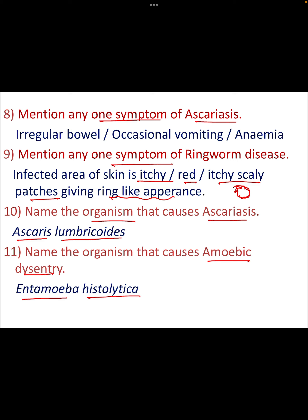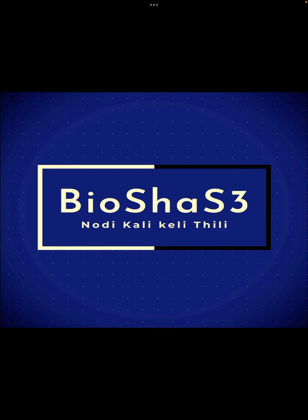It's all direct questions here — nothing to understand deeply. You just have to memorize which particular organism is causing which disease and what the symptom of the disease is. I hope this video was helpful for you.